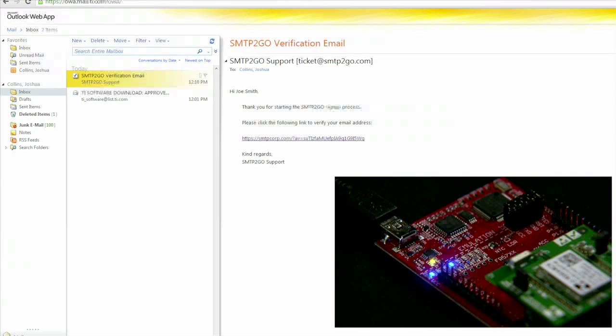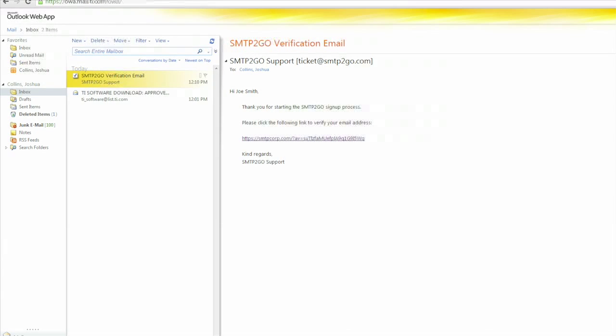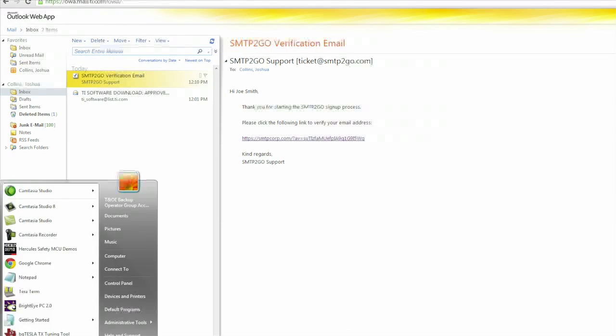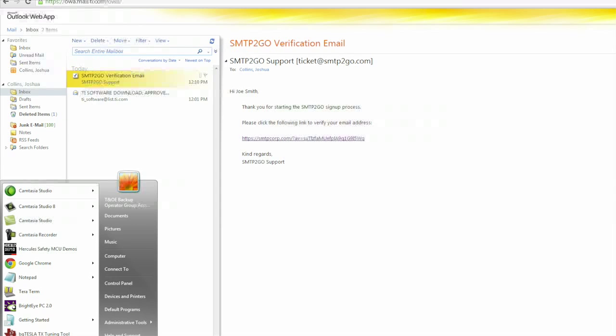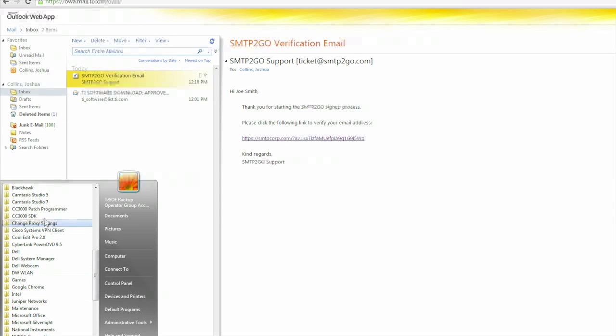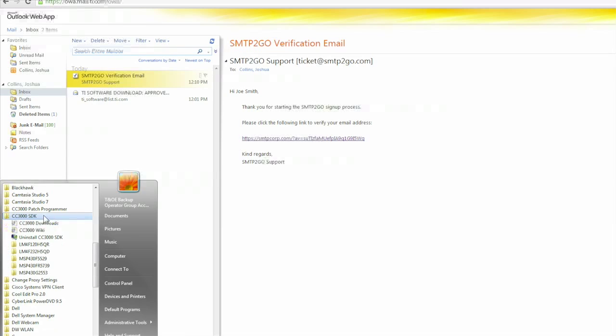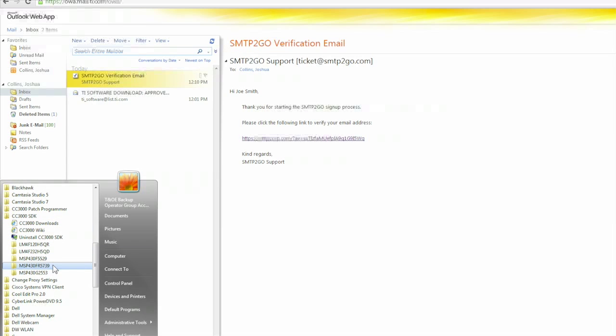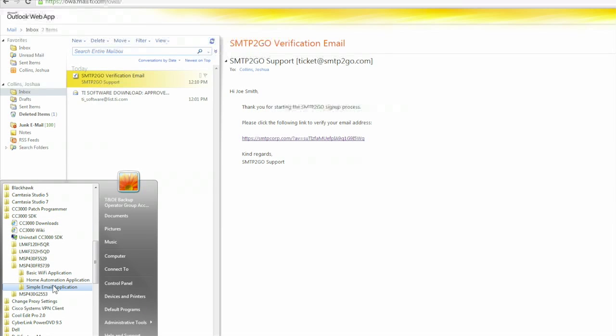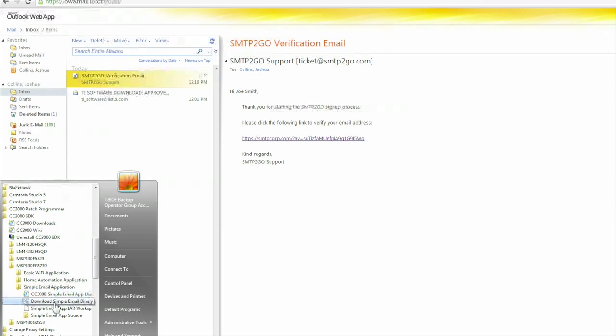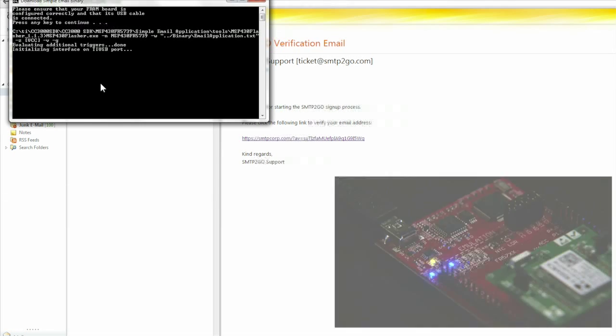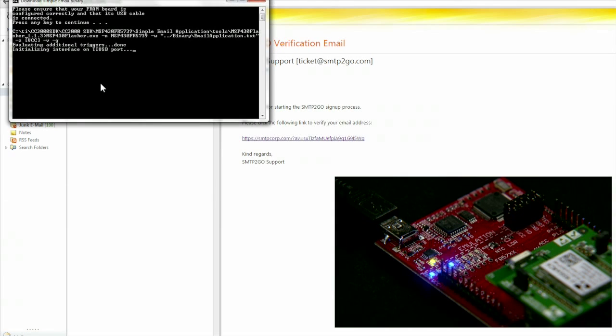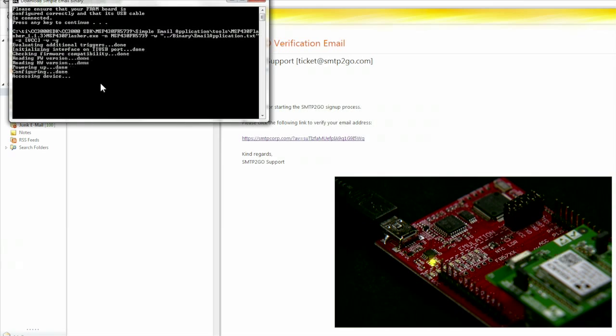And finally, we can flash the MSP430 with the simple email demo code by clicking Start, All Programs, CC3000 SDK, MSP430FR5739, Download Simple Email Binary, and follow the on-screen instructions. Source code for the CCS and IAR are also available for you to make modifications.